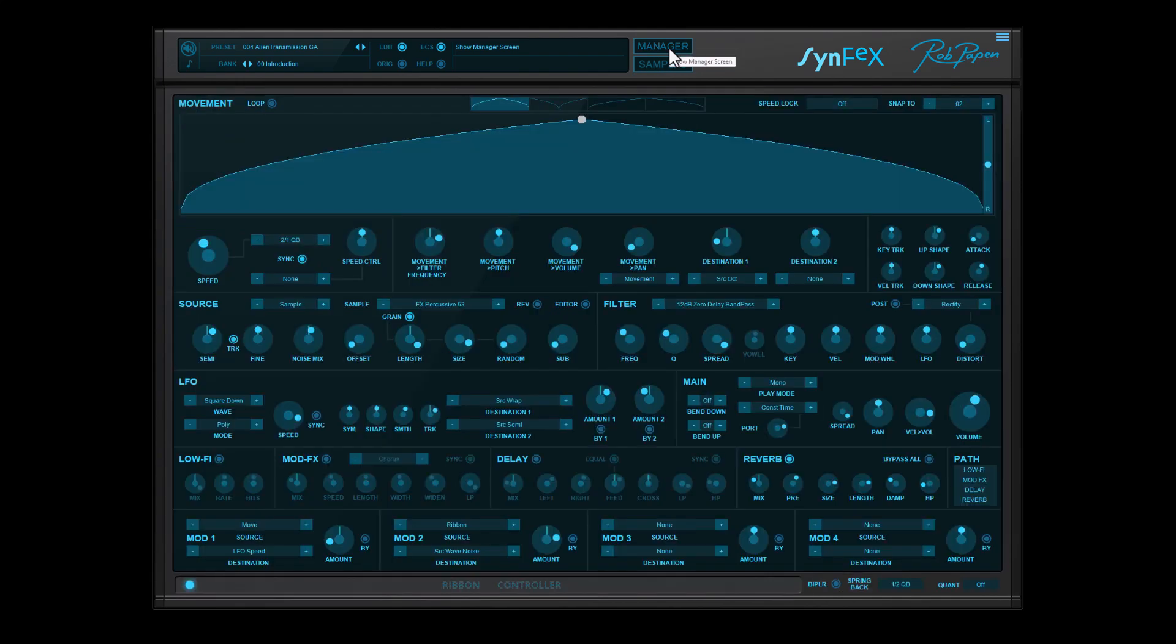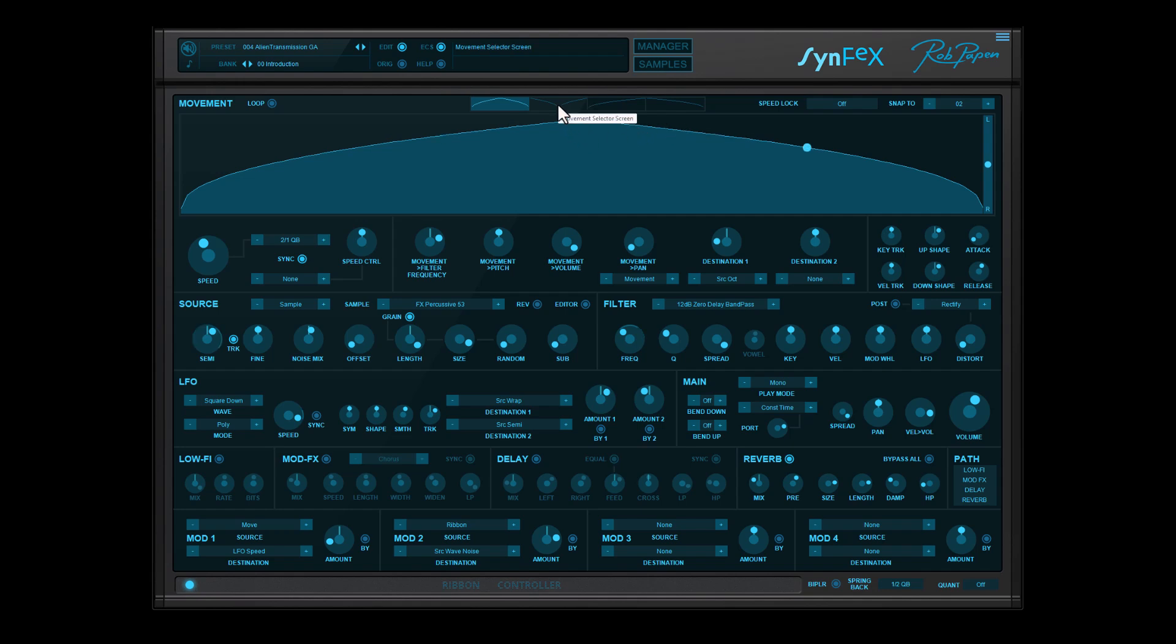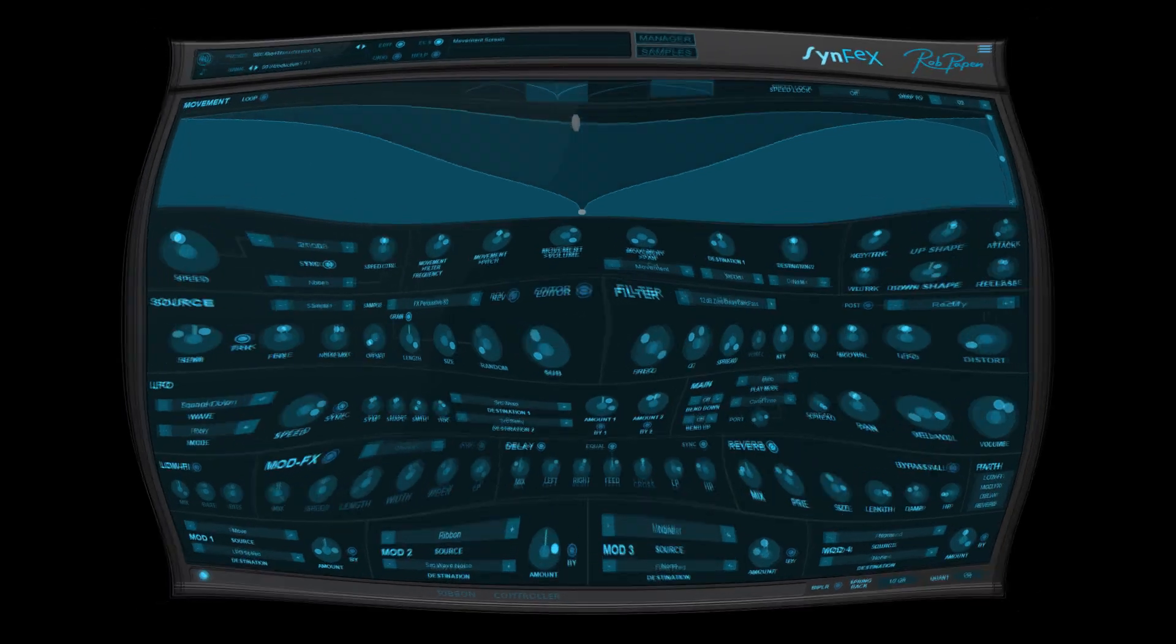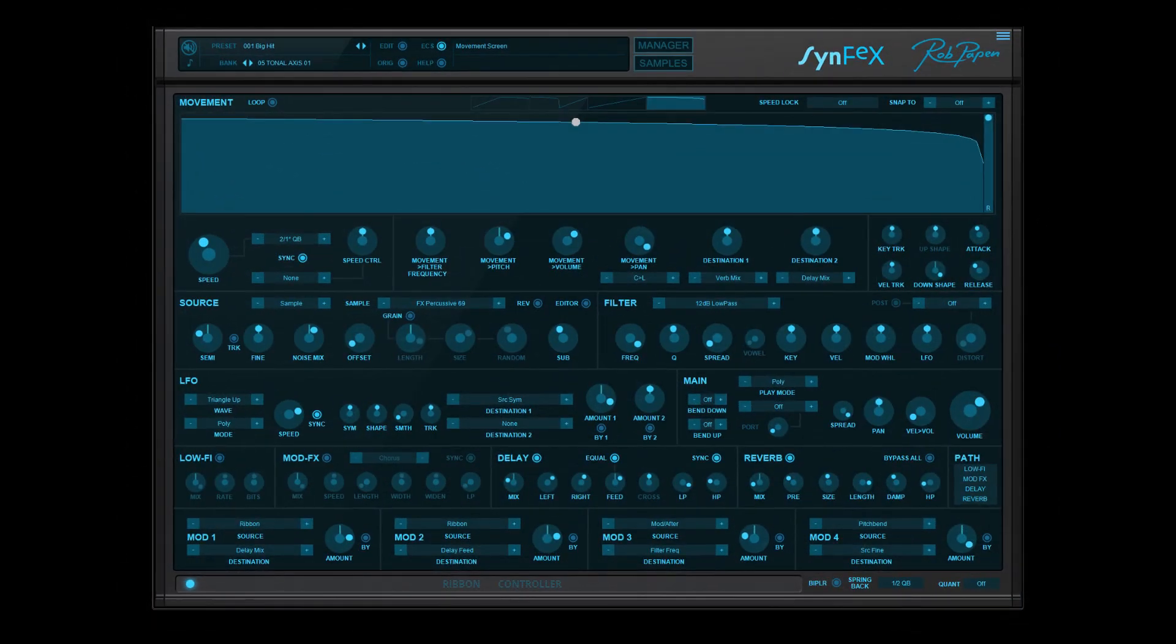And as mentioned, each preset, due to the movement section and its movement type, has already three variations available for you. Enjoy Synfax. Thank you.